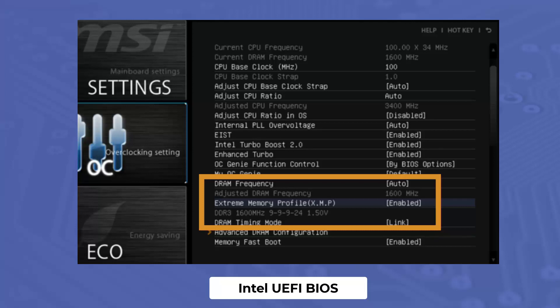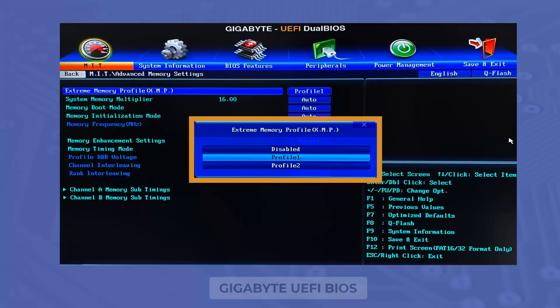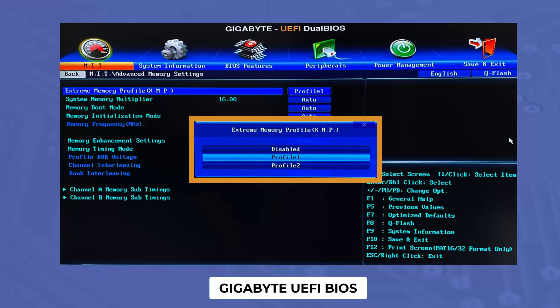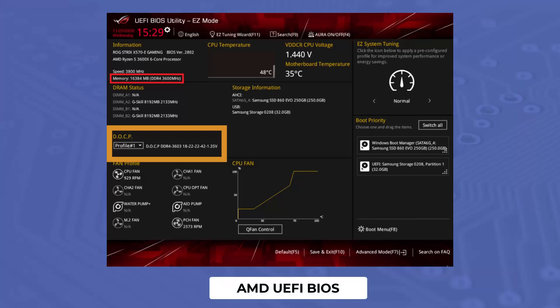XMP, short for Extreme Memory Profile, is originally an Intel technology that allows you to change multiple memory settings by simply selecting a different profile, taking advantage of higher than standard memory speed. Your BIOS uses a small chip on RAM modules called an SPD, Serial Presence Detect chip, to set memory timing and frequency properly. XMP is an extension of SPD which provides higher frequencies and tighter timings for your memory to run at.